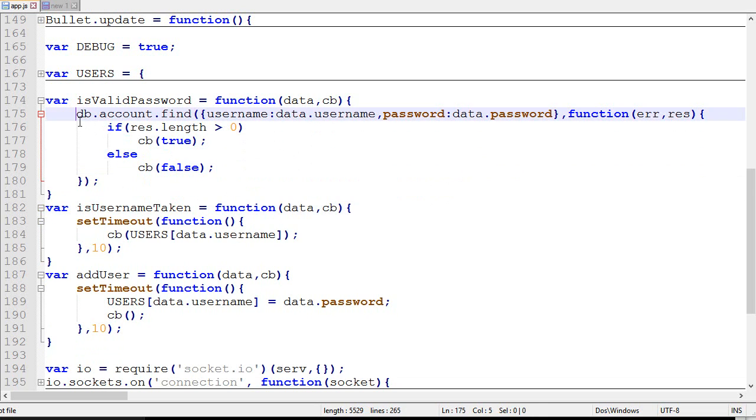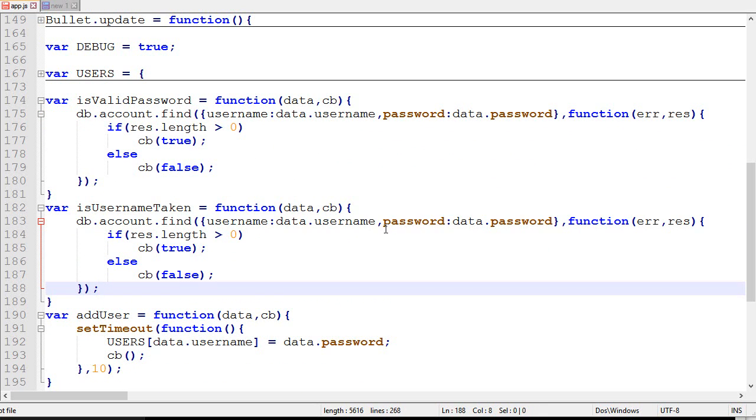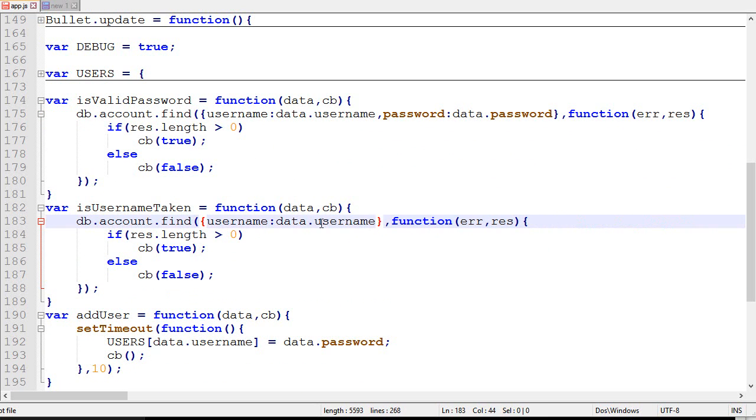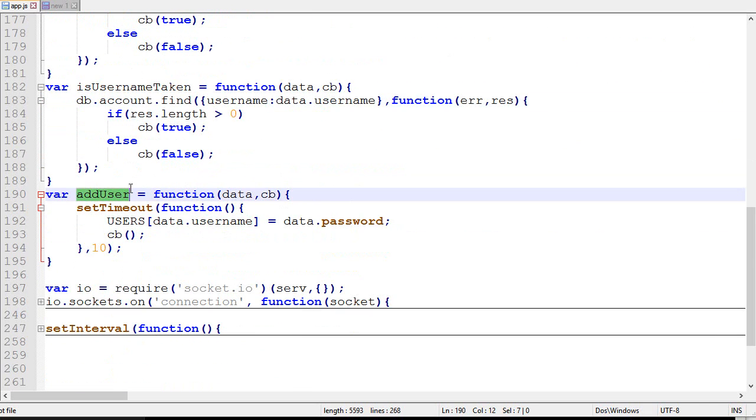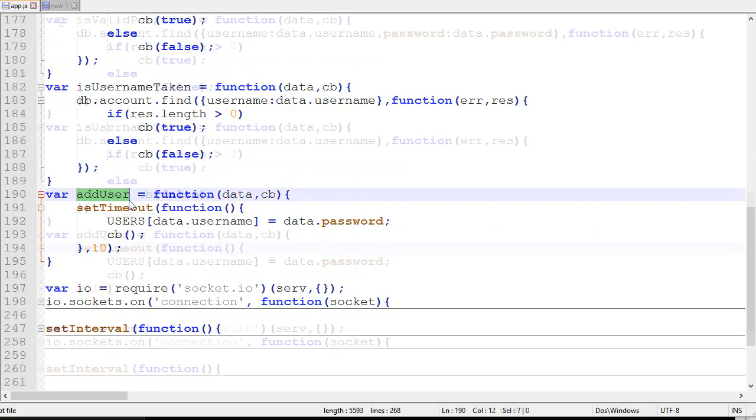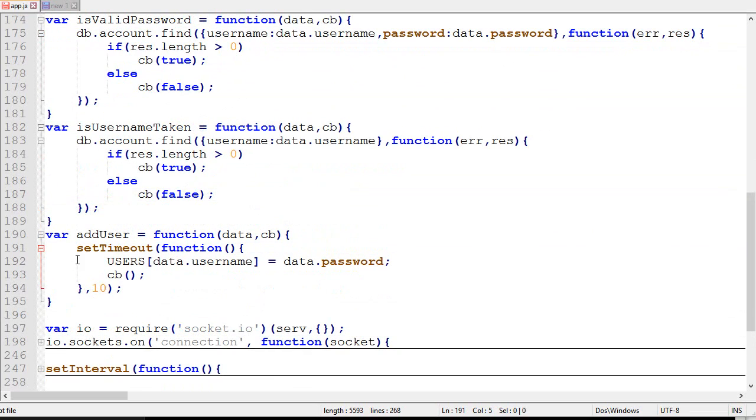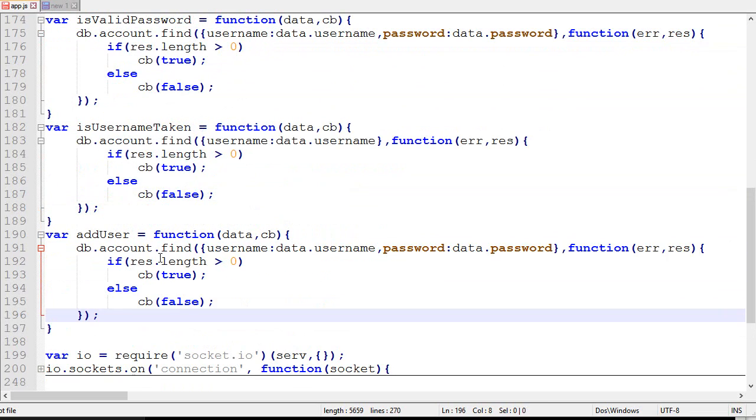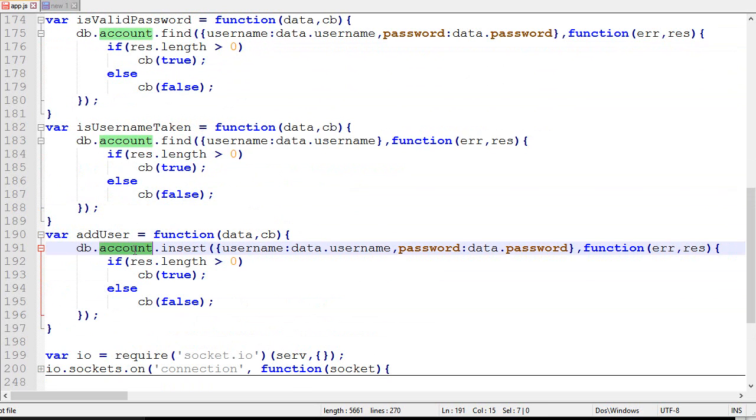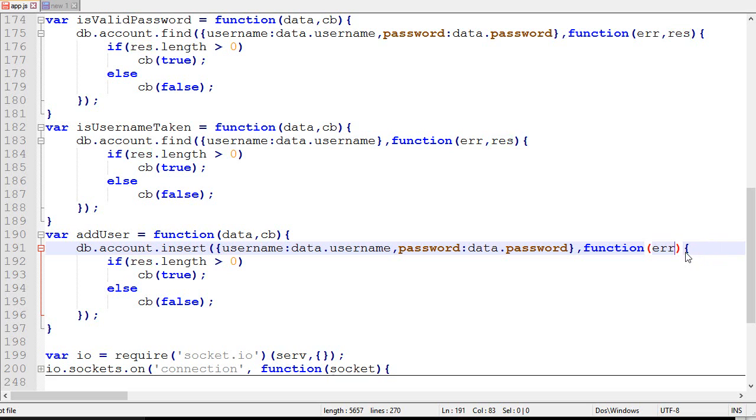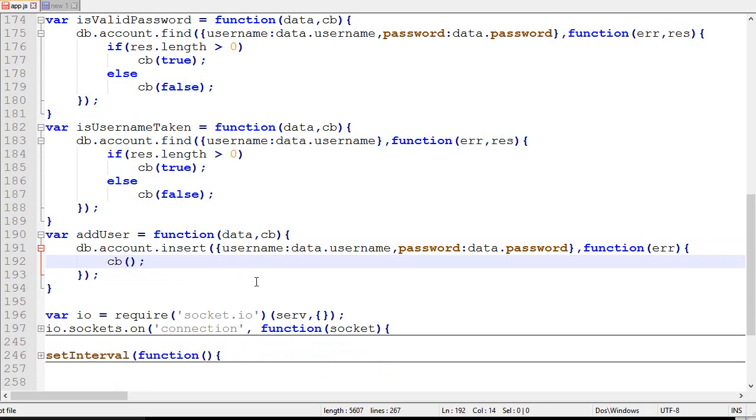Now isUsernameTaken is pretty much the same thing, except we don't test with the password - we only check if the username is correct. And then finally for addUser, this is how we'll do it. We take that, place it there, and instead of a find it's an insert. So we insert inside account. We add this. Now there's no result for an insertion. And then we just call CB like that. And that's pretty much it.